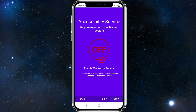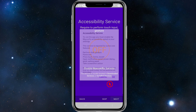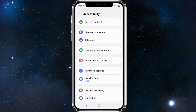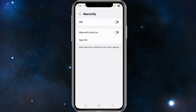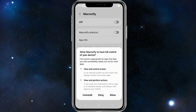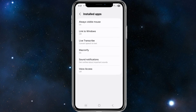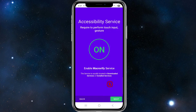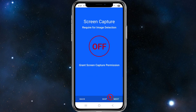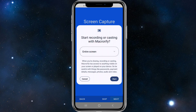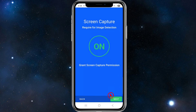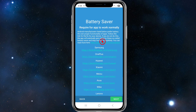Next, it requires permission to perform touch input gestures, so you need to enable the Macro Riffy accessibility service. Click on it, find Macro Riffy under installed apps, enable it, click Allow, and go back and click Next. Then for screen capture for image detection, turn that on and click Next.